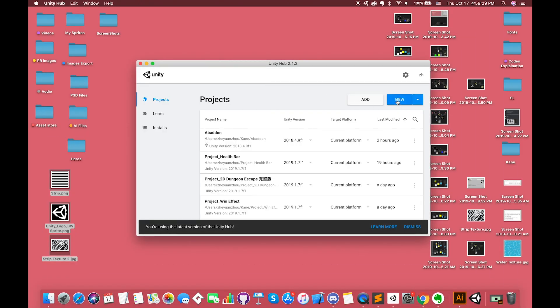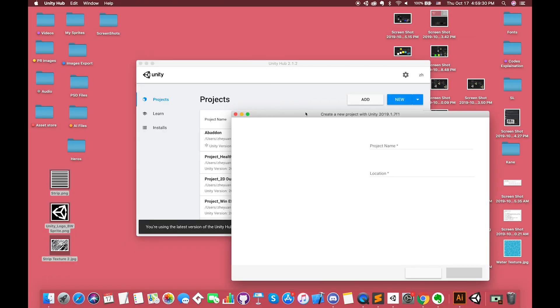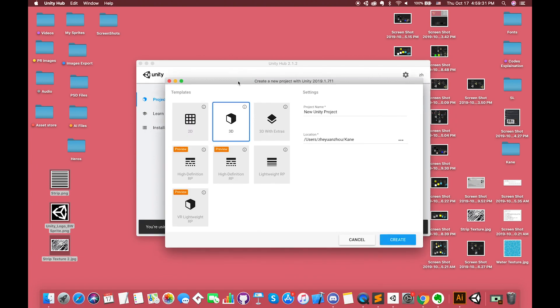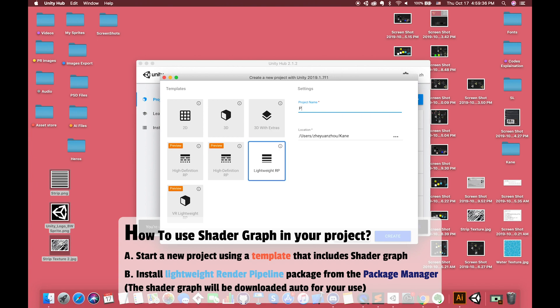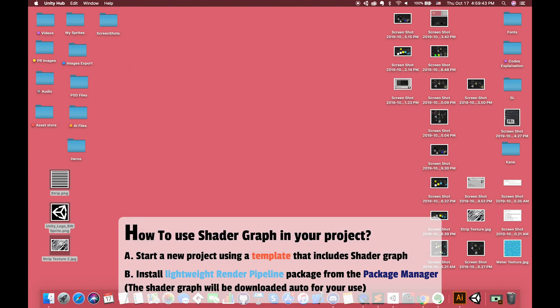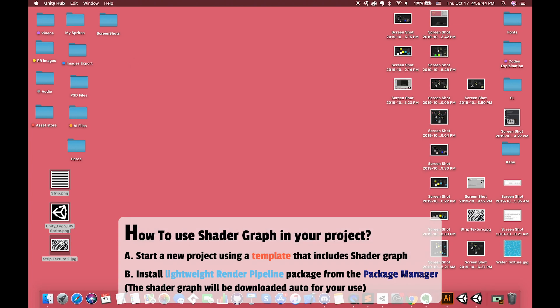To use the Shader Graph in your project, either start a new project using a template that includes Shader Graph, or download a lightweight render pipeline package from the package manager. The Shader Graph will be downloaded automatically for your use in either of these cases.